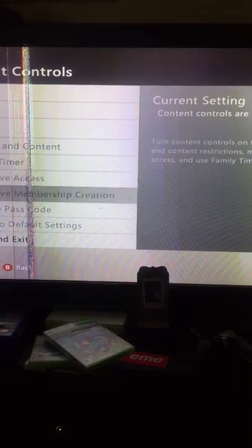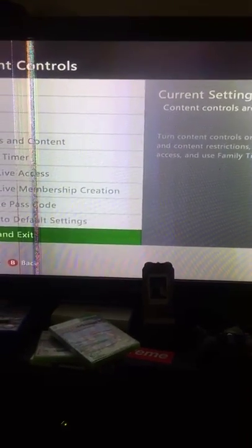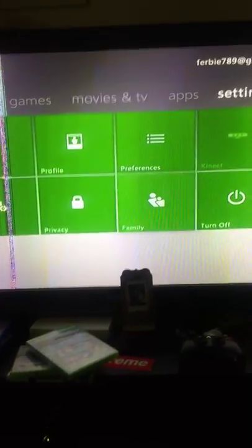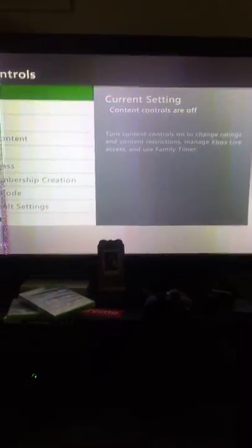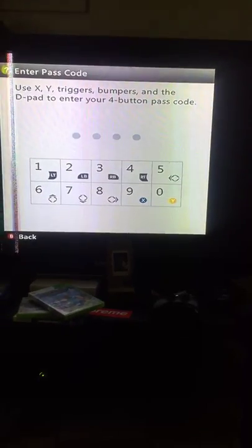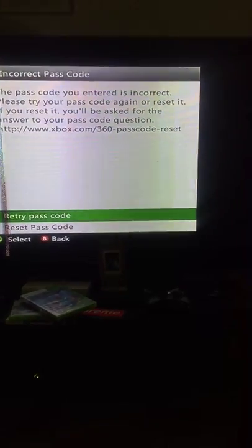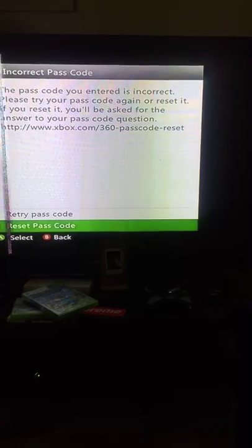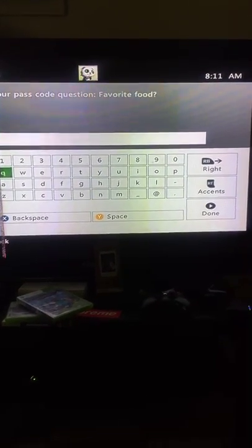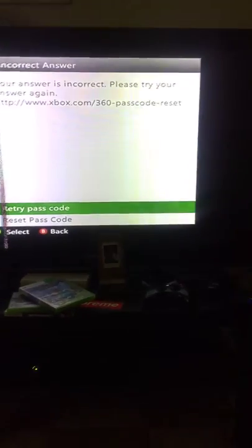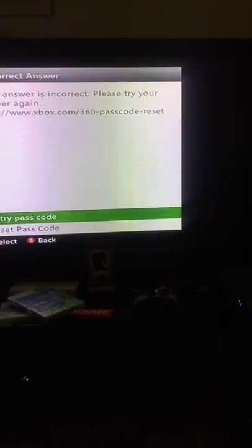Say you bought an Xbox from someone and you want to turn it on, but you forgot your code and you want to reset the passcode. Whatever the security question was, you don't know it either.